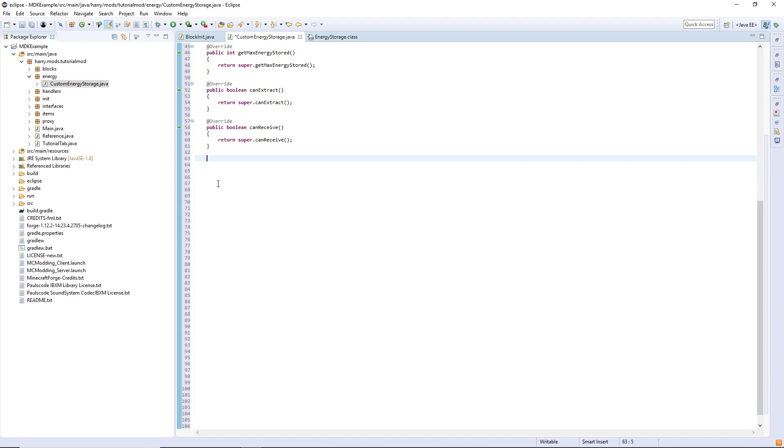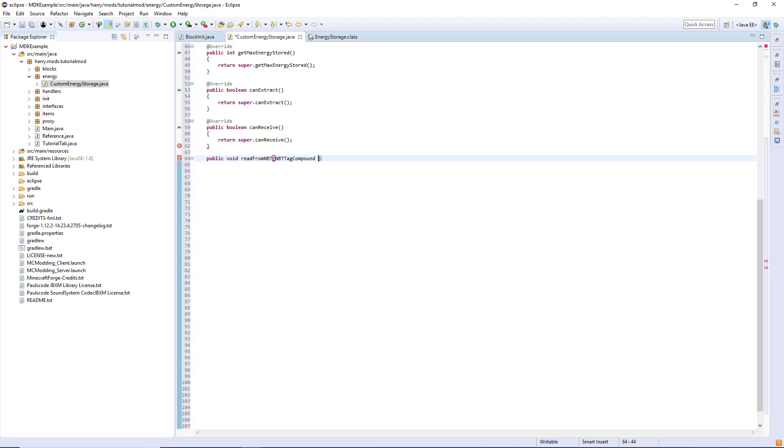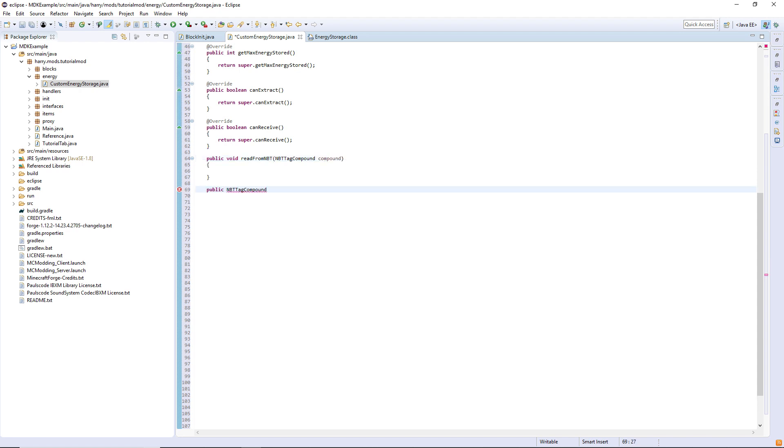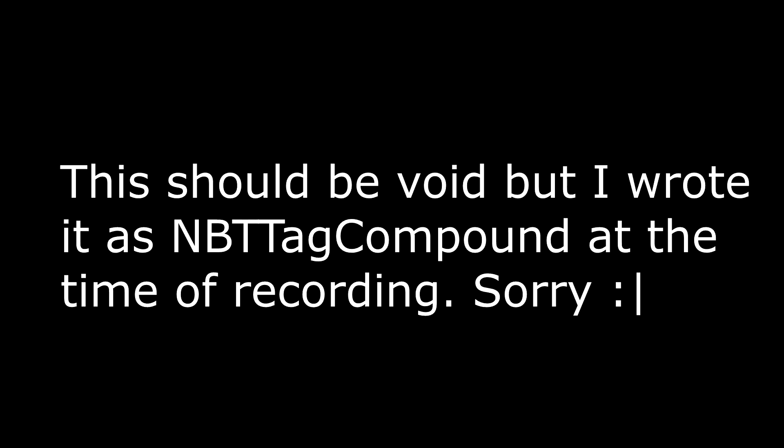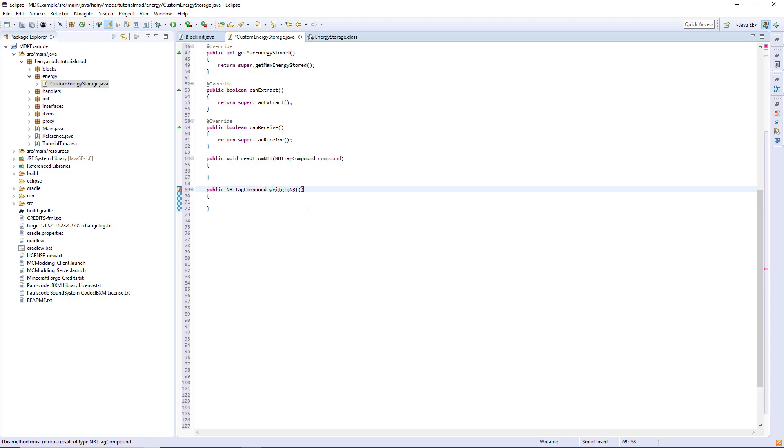So we need our own two functions for read from NBT and write to NBT. So public void read from NBT, the NBT tag compound called compound, and write to NBT, public write to NBT, and also NBT tag compound called compound.